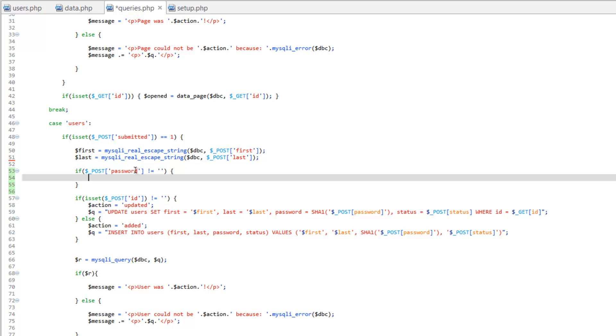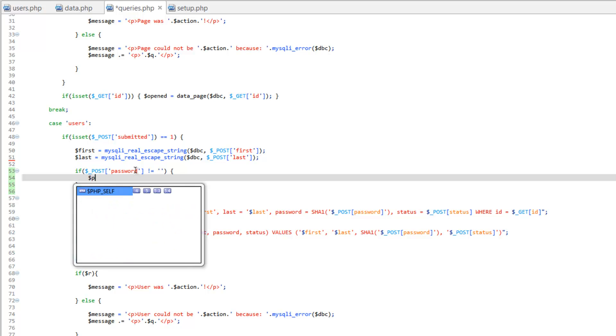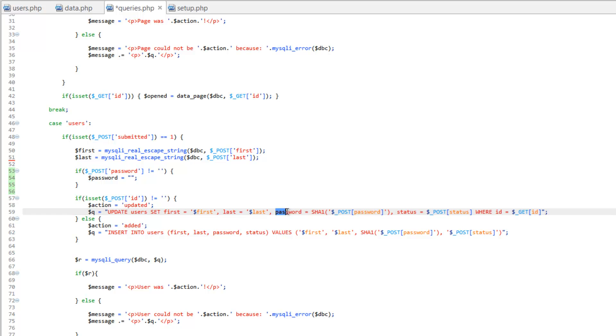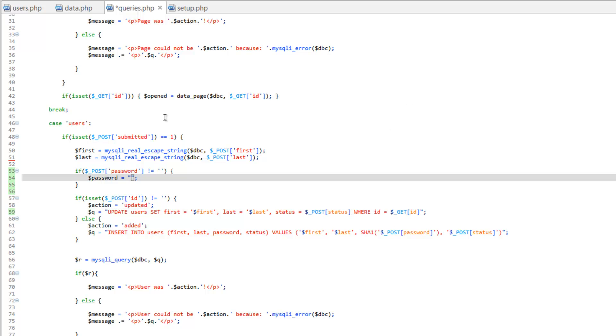And what we're gonna do is actually create the part of the query that adds the password. So let's go ahead and create a variable called password and equals. And we're gonna use double quotes since we're gonna create part of the query. Close that. And we're actually just gonna take this entire chunk out where it says password equals and get the space in there all the way to the comma. Cut that and we'll paste this here.